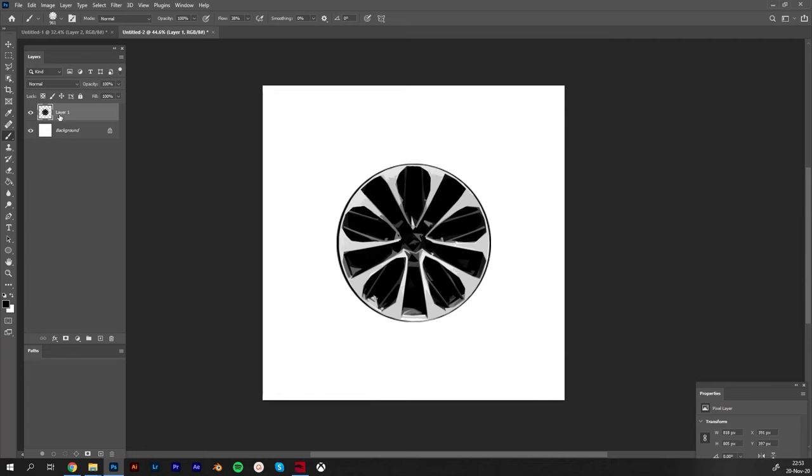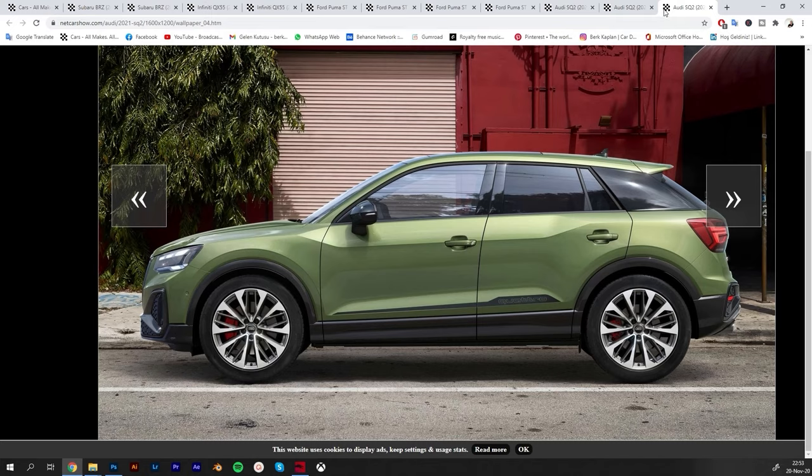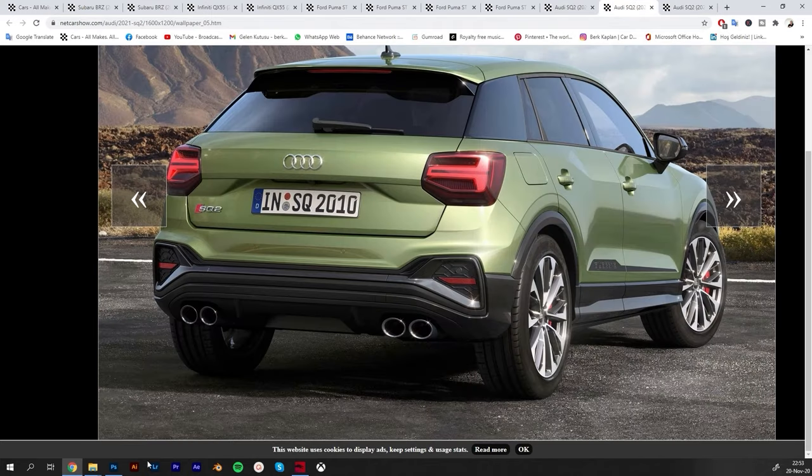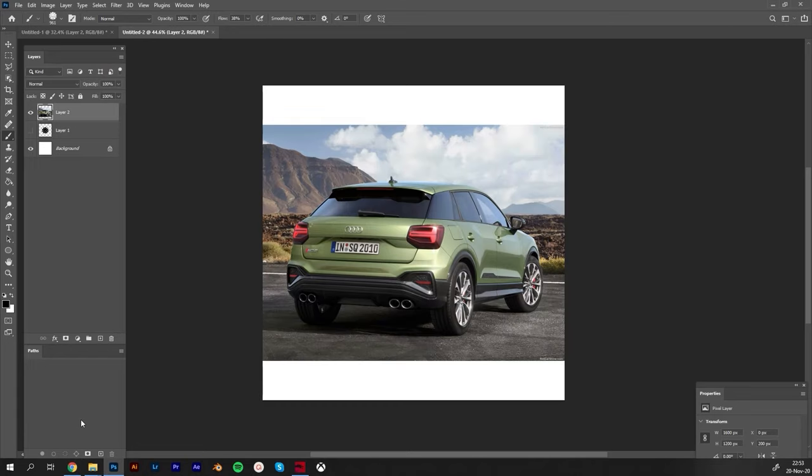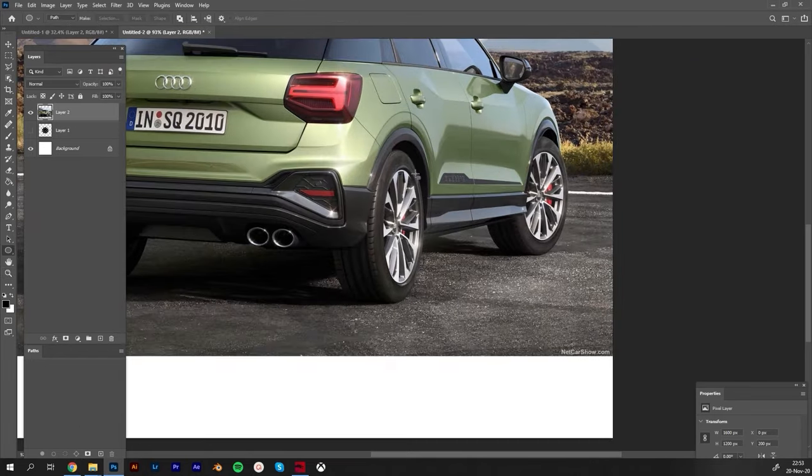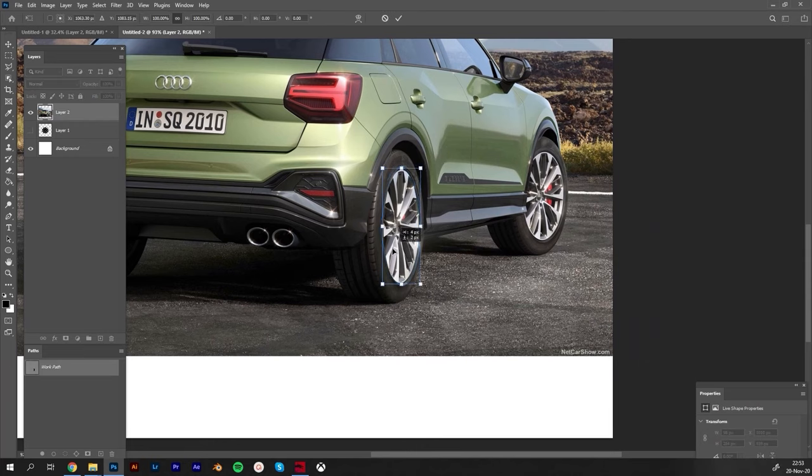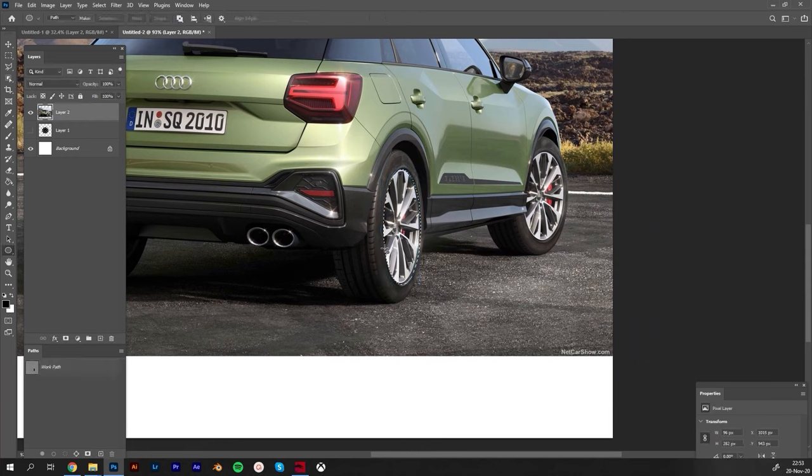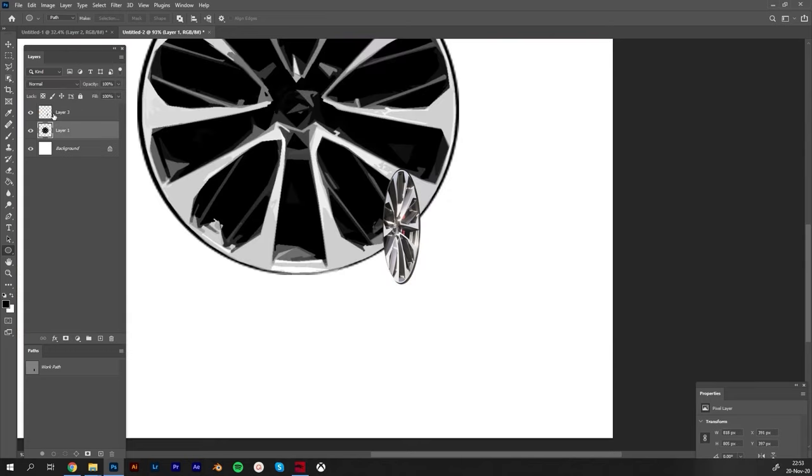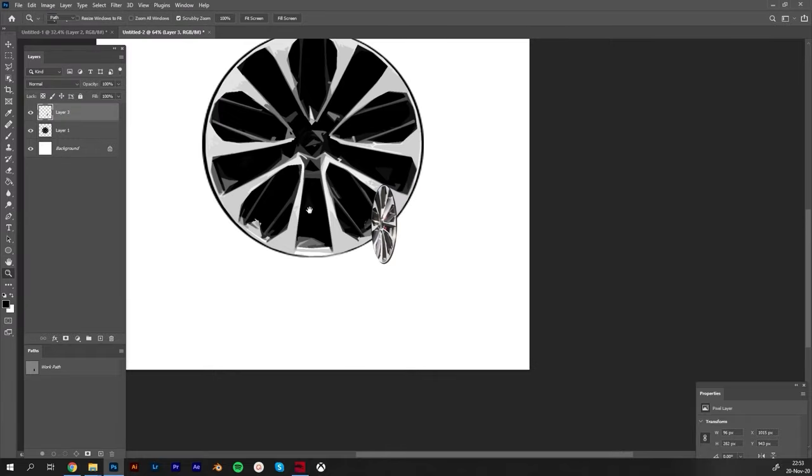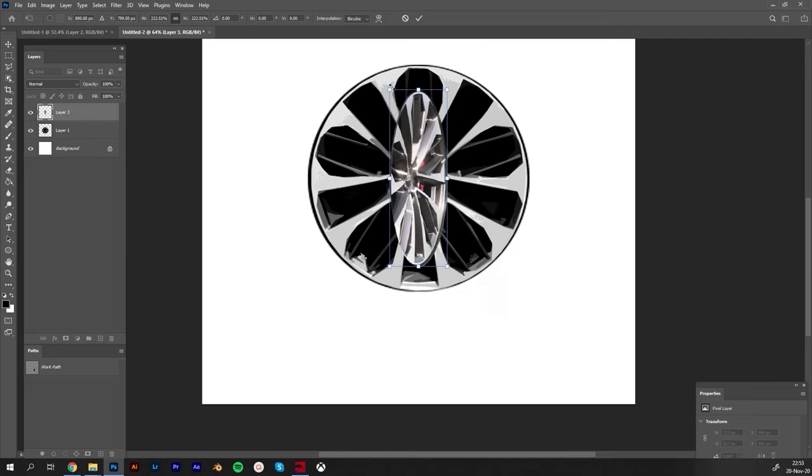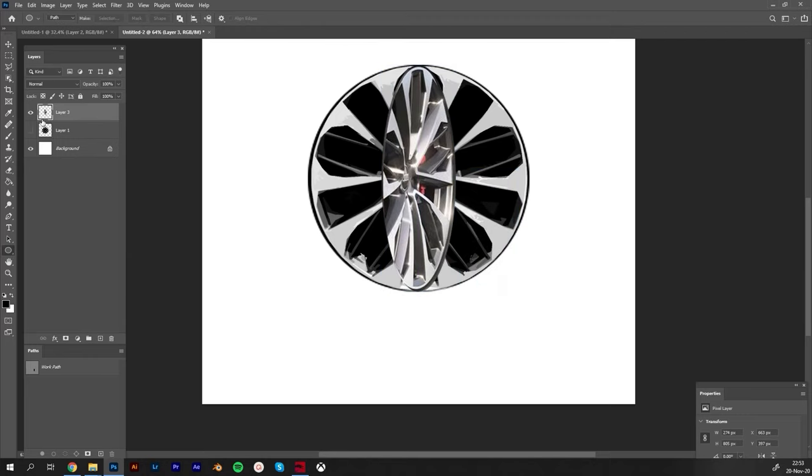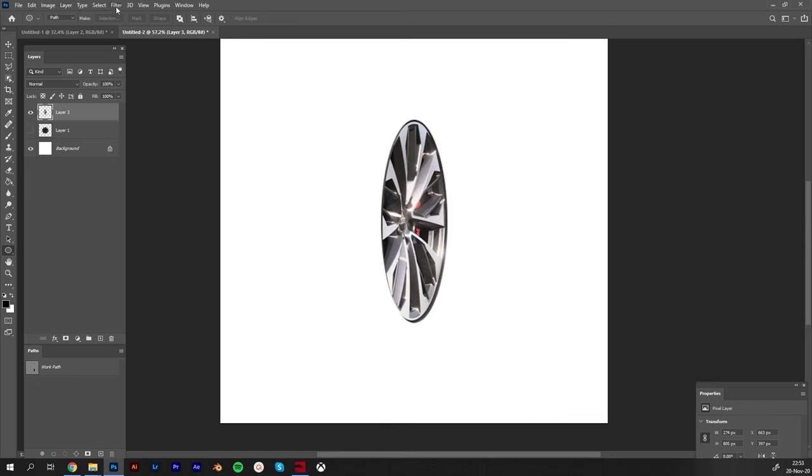So this was the first rim we created together. Now I can go here and pick some different rims from different perspectives like this one. Copy image, come to Photoshop, hit Ctrl+V. With U you can select this rim here and Ctrl+Enter to select it, Ctrl+J to duplicate.